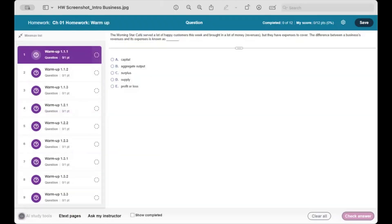This second example is from an Introduction to Business MyLab course, which includes more conceptual questions and a different set of learning aids. Here you can find AI study tools that offer AI-supported guidance to help you find the correct answer, available for select questions. E-text pages take you right to the appropriate pages in your e-textbook to help you find the relevant topical coverage you need. And Ask My Instructor lets you raise issues on specific questions.